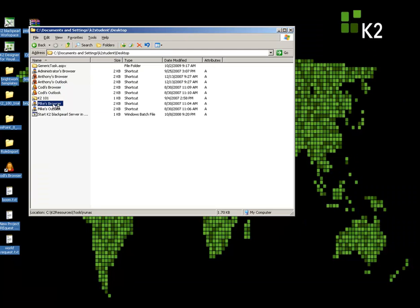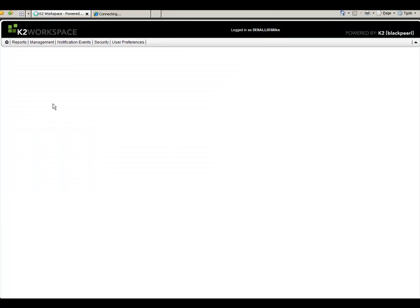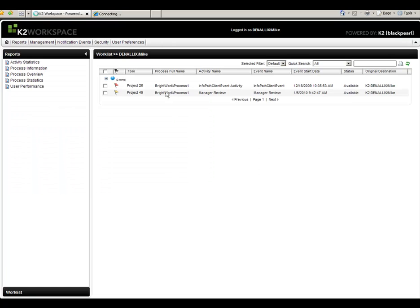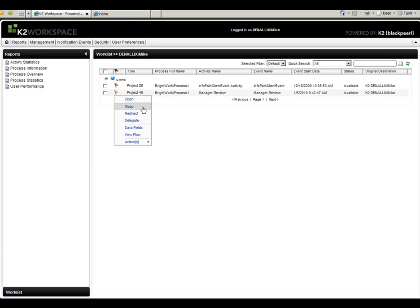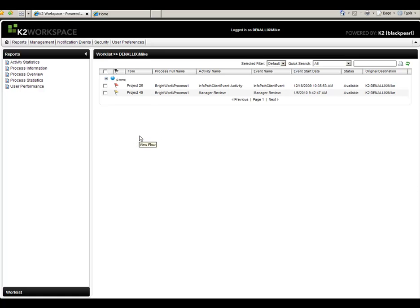Open Mike's browser. And we see it right there, manager review. I can perform different actions, such as redirecting it, delegating it, or view flow.